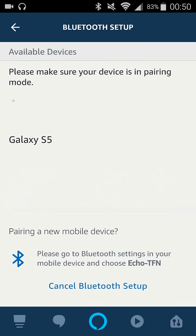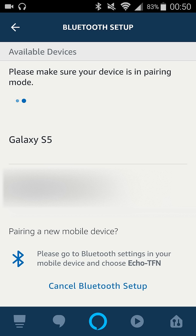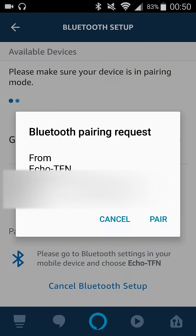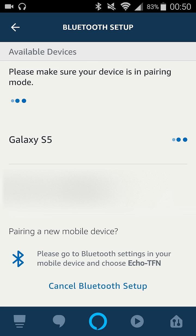And there pops up my phone, the Galaxy S5. I'm going to go ahead and select that. And then go ahead and click pair.